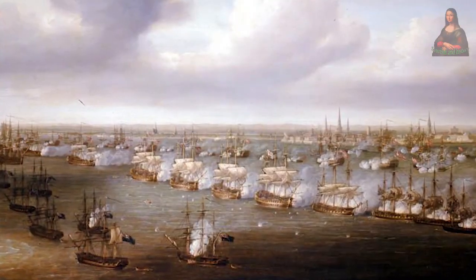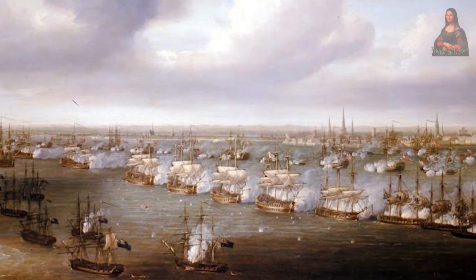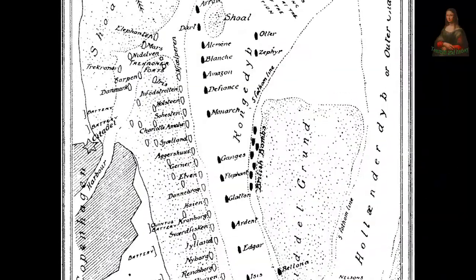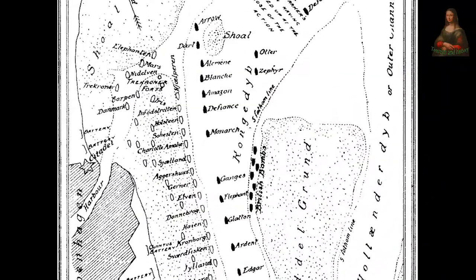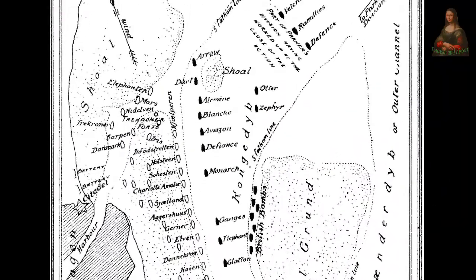A sea war broke out between Denmark and Britain. Britain was able to control the sea crossings between Denmark and Norway, which led to the bankruptcy of the Danish-Norwegian Federation in 1813.